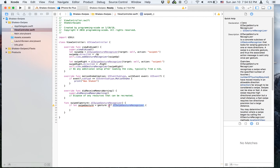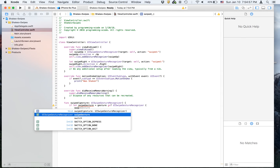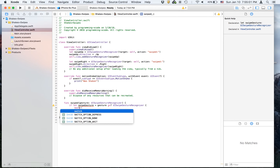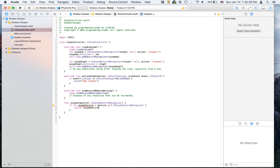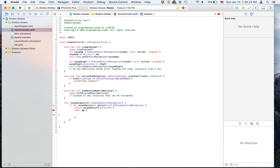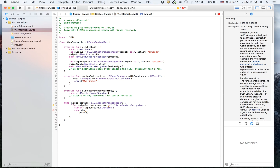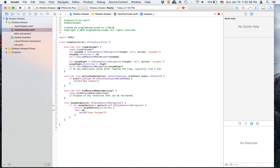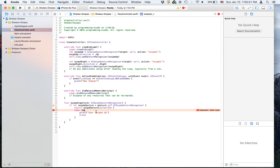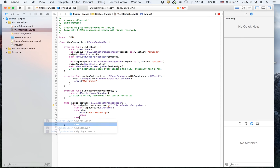If gesture is a UISwipeGestureRecognizer then we call this statement. We're going to use a switch on swipeGesture.direction, and create case .up — then print 'user swiped up', and then break.